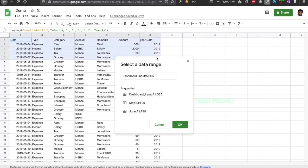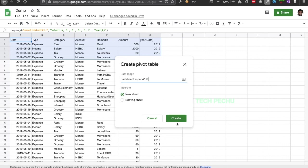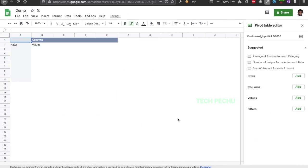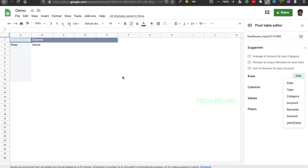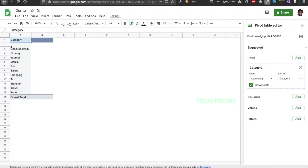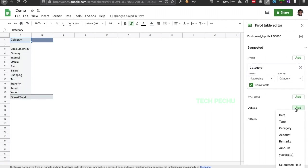We are going to choose the range from A1 to G. We are going to create a new sheet. Then we go to Rows — there is a Category in Rows. And then there are Values.